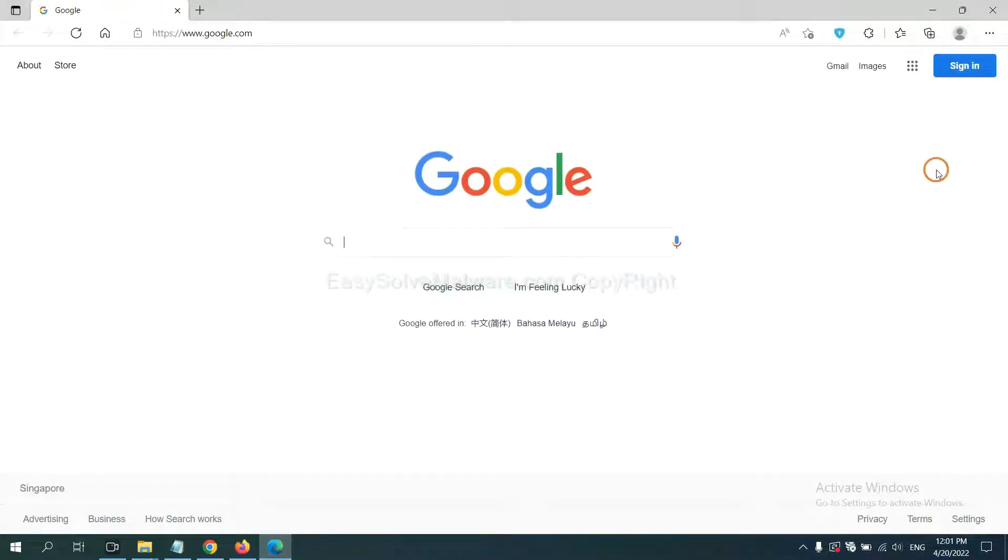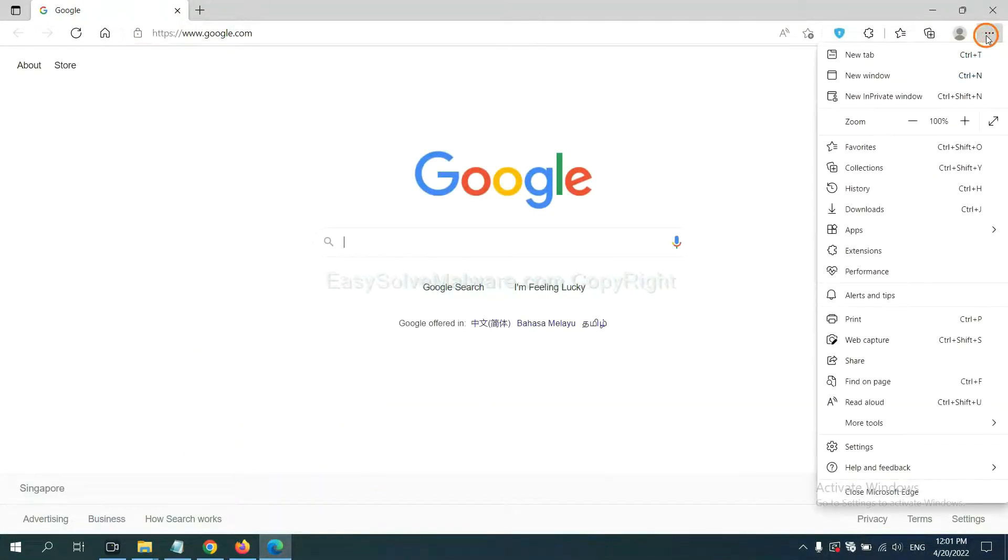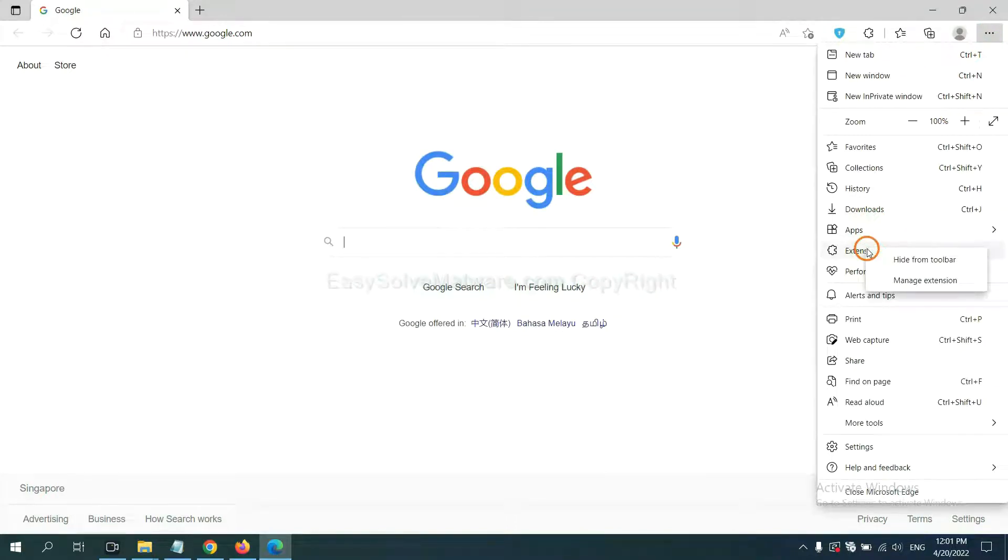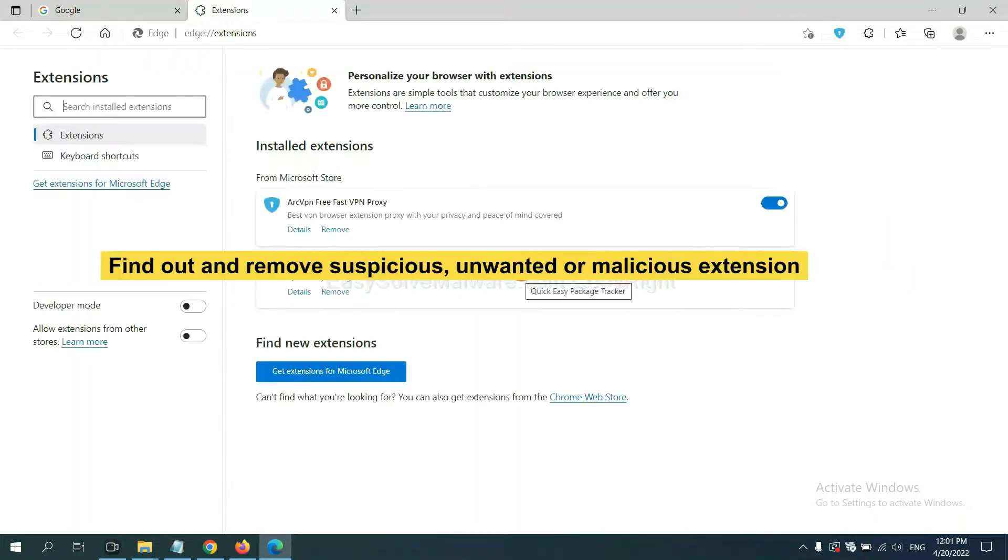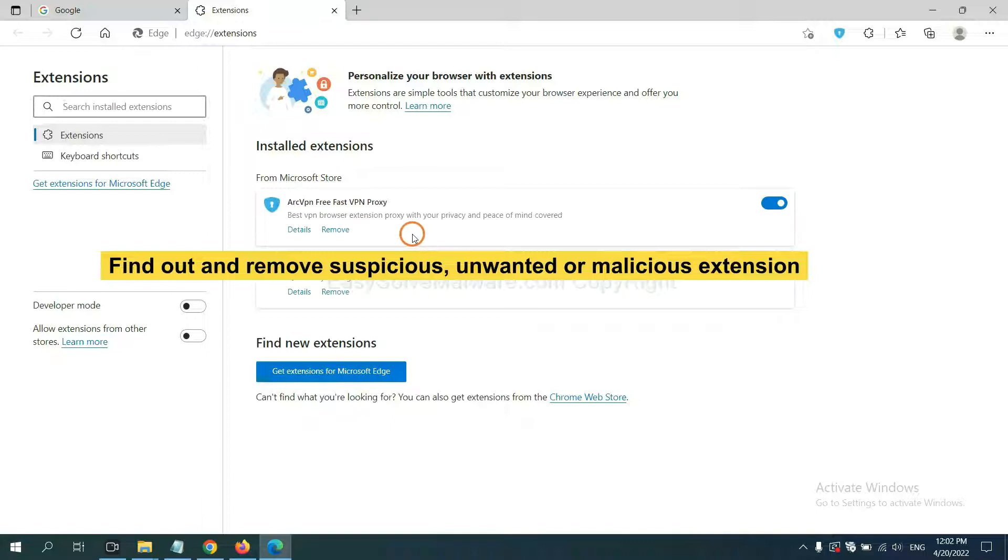On Microsoft Edge browser, click the menu button. Now right-click on Extension and click Manage Extension. Now delete all the suspicious or unwanted extension, click Remove.